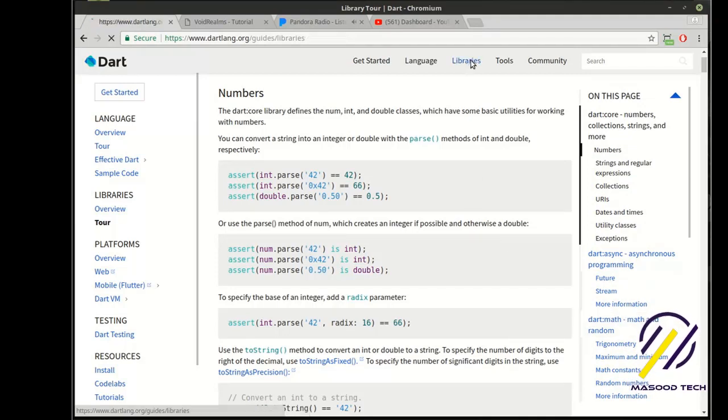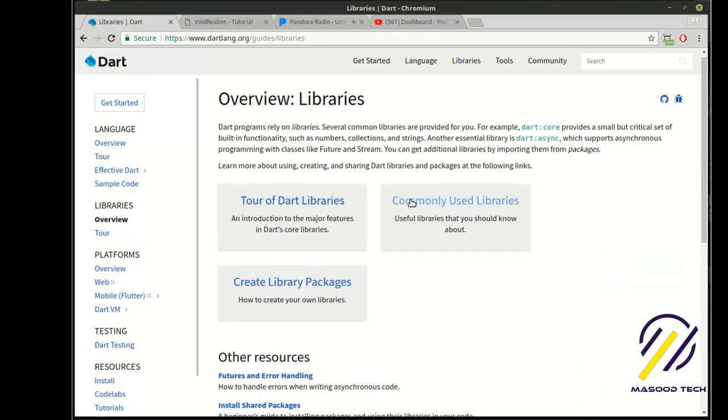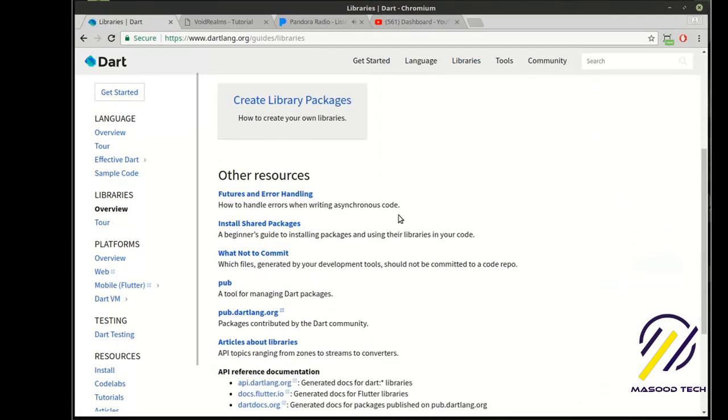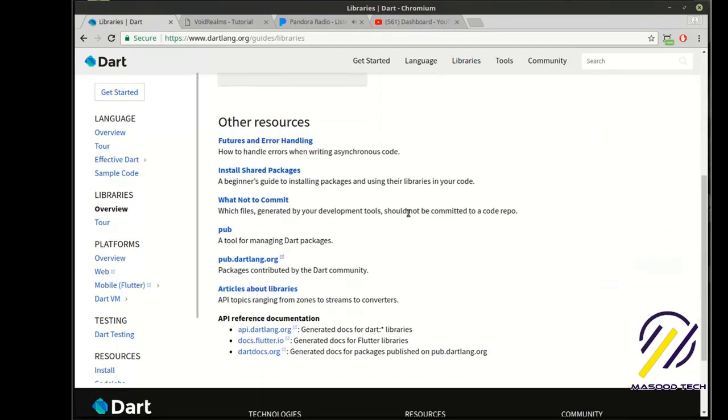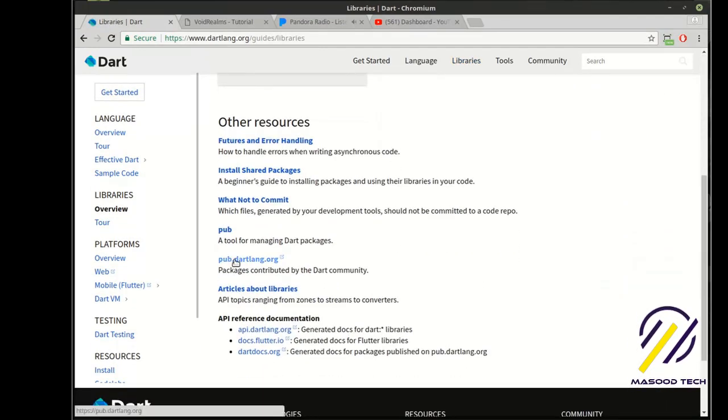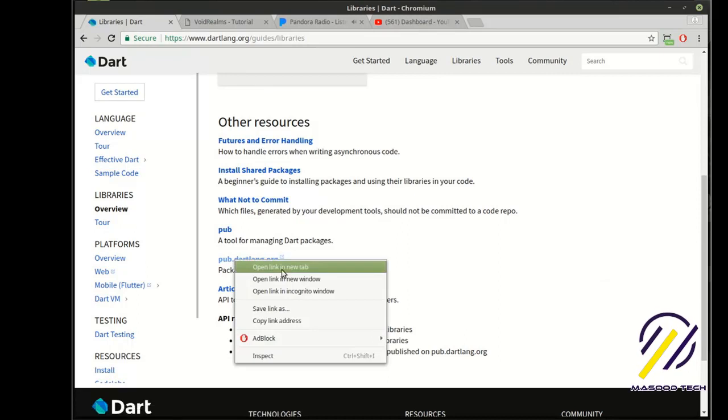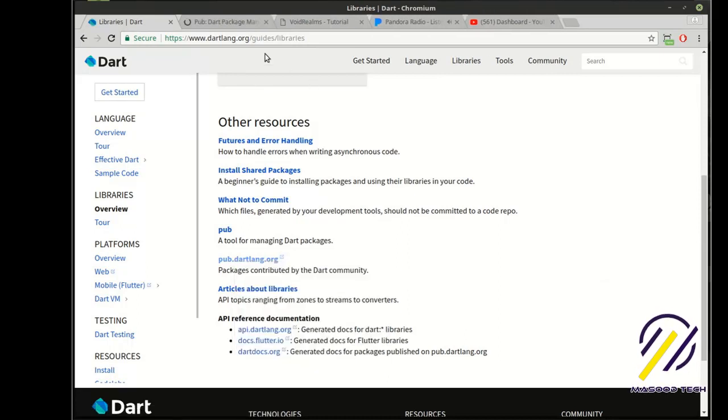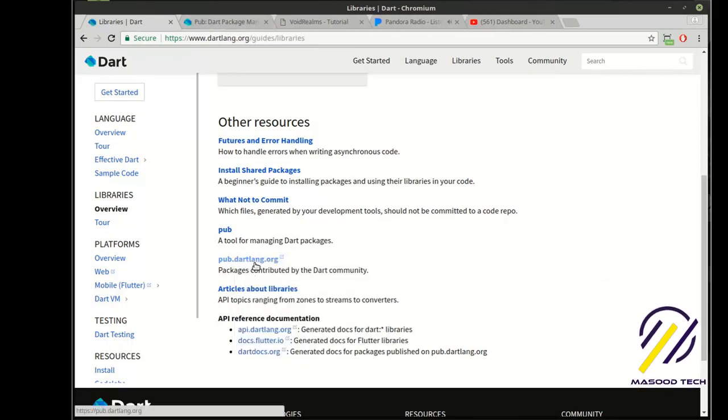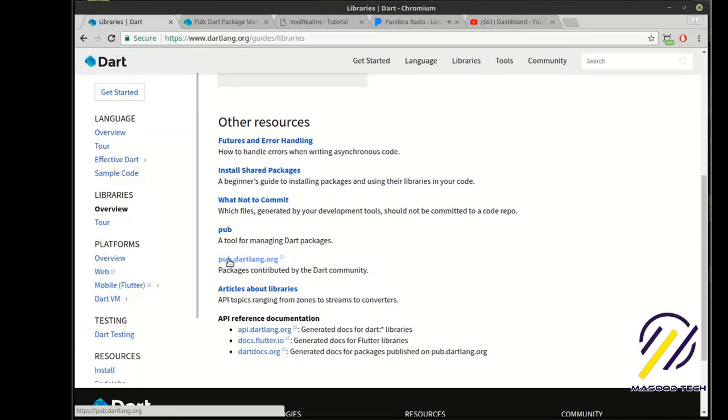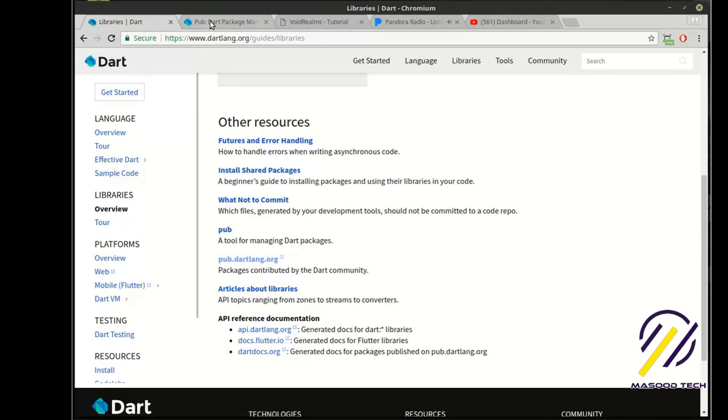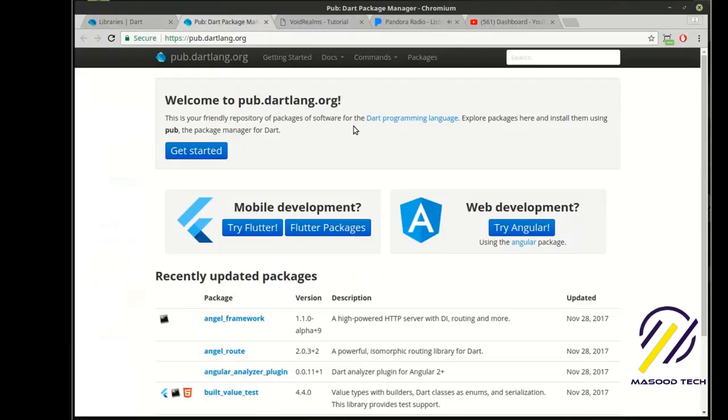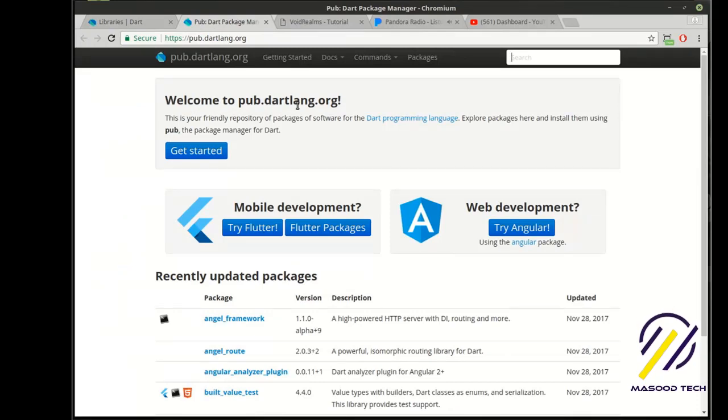However, back here, you should be aware that you can actually make your own, and you can publish it out on this thing called pub.dartlang.org. Now, if you're wondering what it's pub, pub is a tool for managing Dart packages. And if you go out to pub.dartlang.org, you can see there is a lot out here.